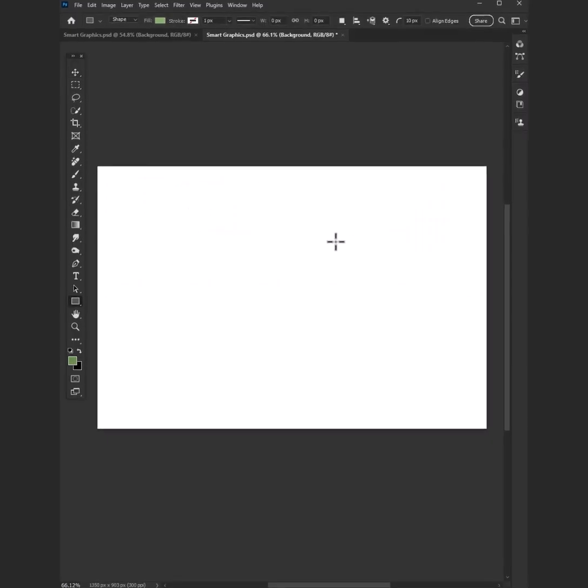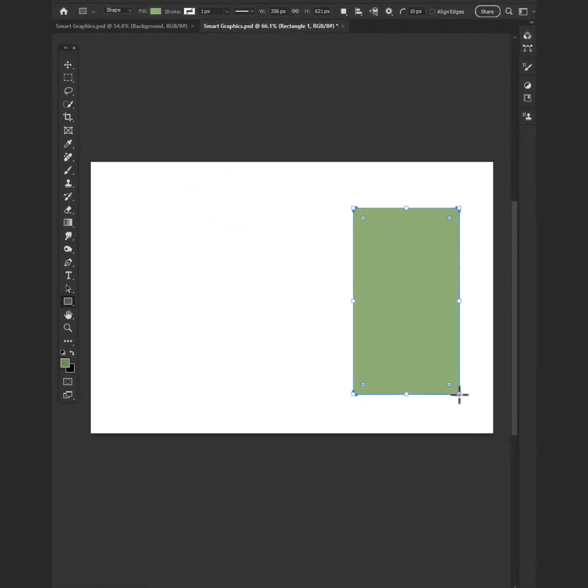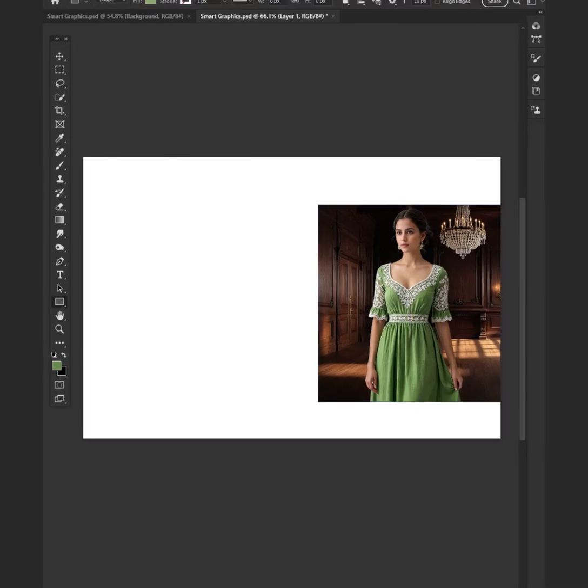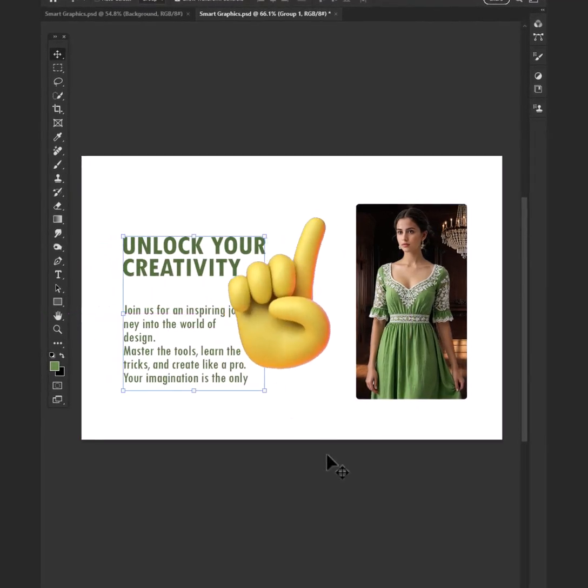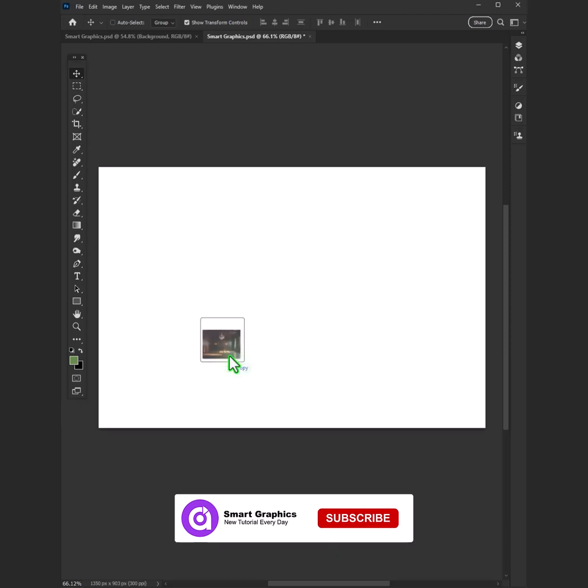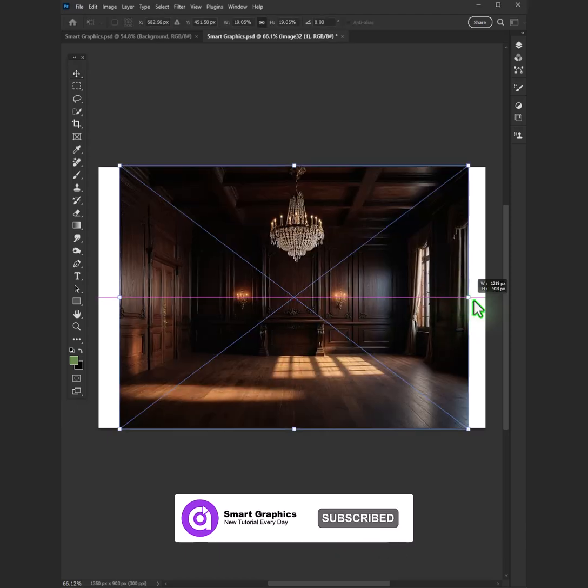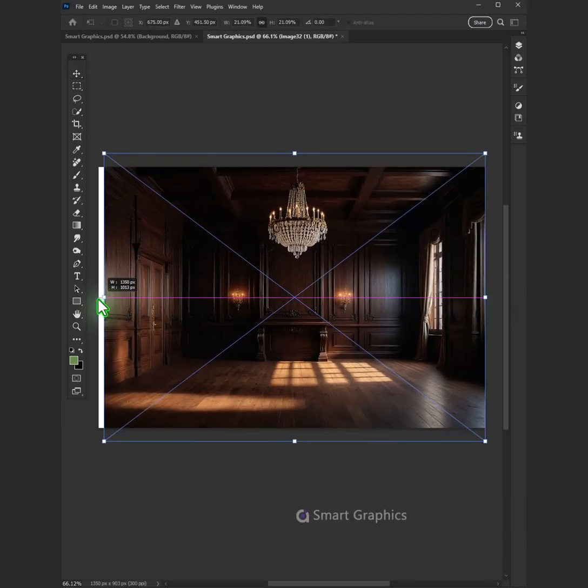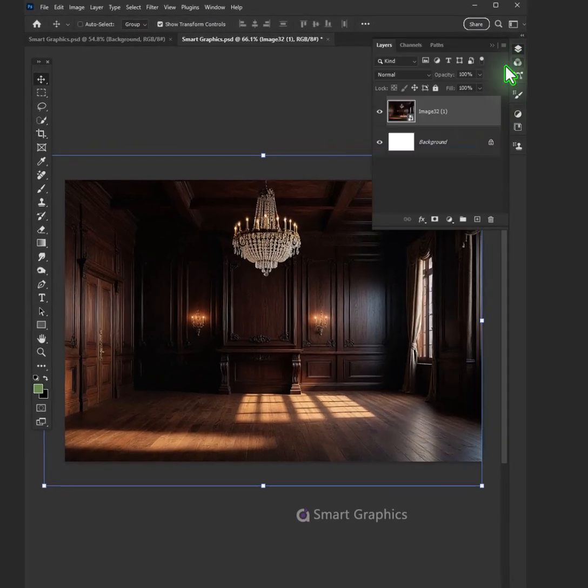At dawn, when silence fills the air, a blank screen waits with patient care. My cursor moves, a gentle trace. A world unfolds in lines of grace. I'm the weaver of the light.